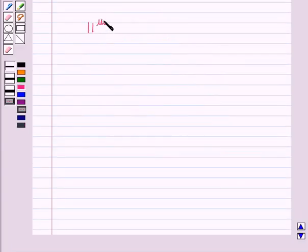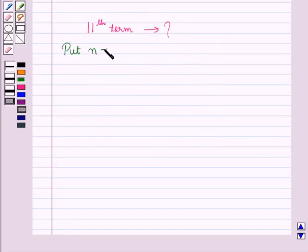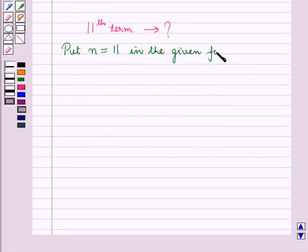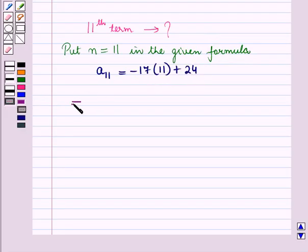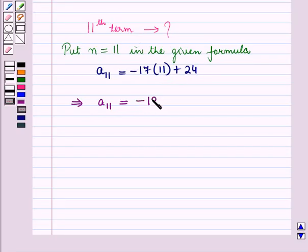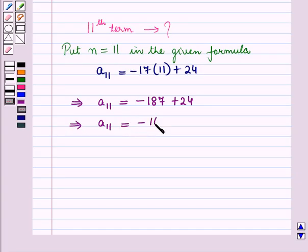Now let us find the 11th term of the sequence. For this we will put N is equal to 11 in the given formula. We have A11 is equal to minus 17 into 11 plus 24, which implies A11 is equal to minus 187 plus 24, which implies A11 is equal to minus 163.